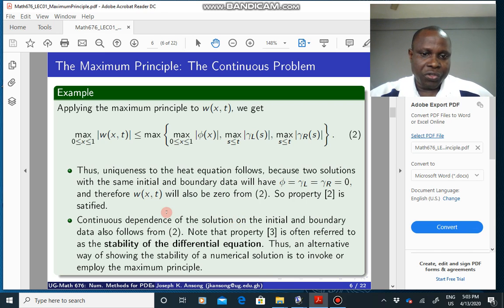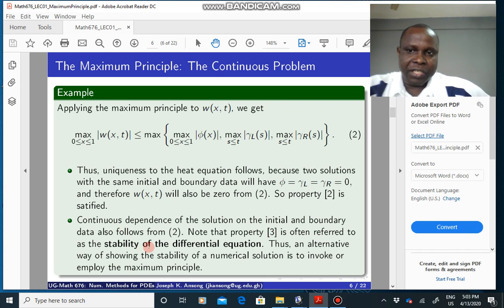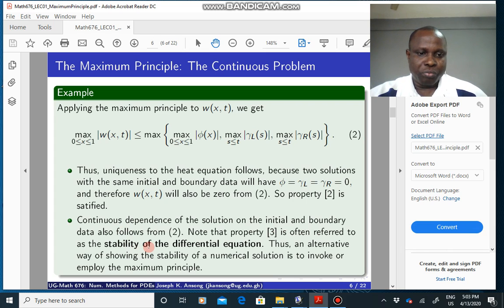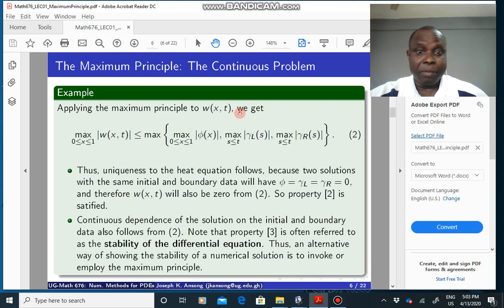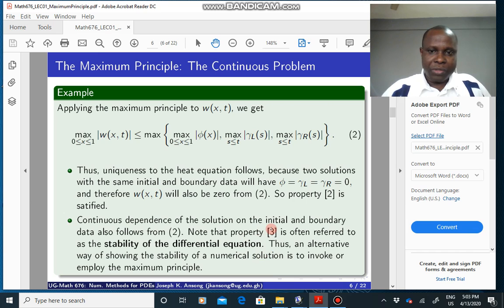The maximum principle also shows continuous dependence on the data: at each point, the solution depends on the initial and boundary values, and the maximum value at each time depends on those boundary and initial values. This proves property three, which is often referred to as the stability of the differential equation. So that is the continuous problem which we have done in class.